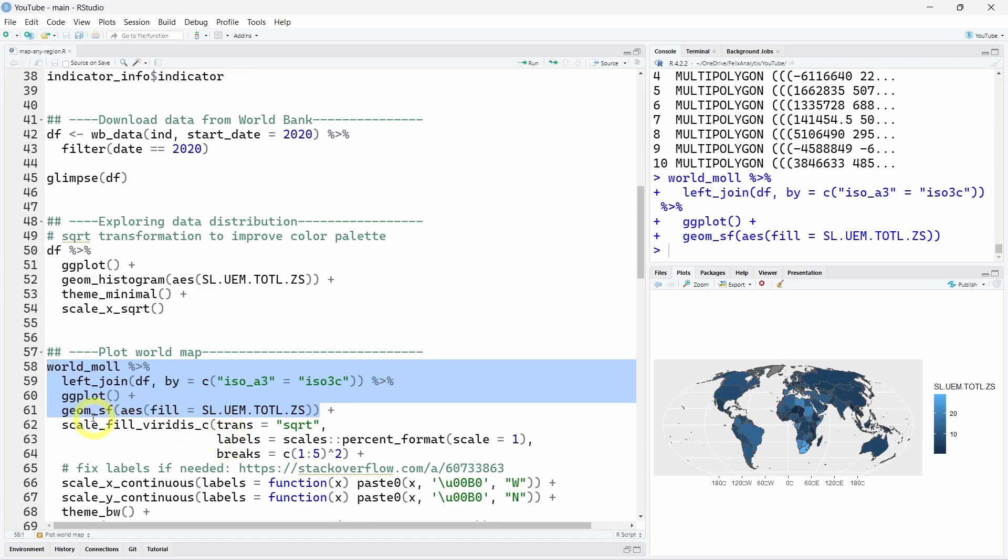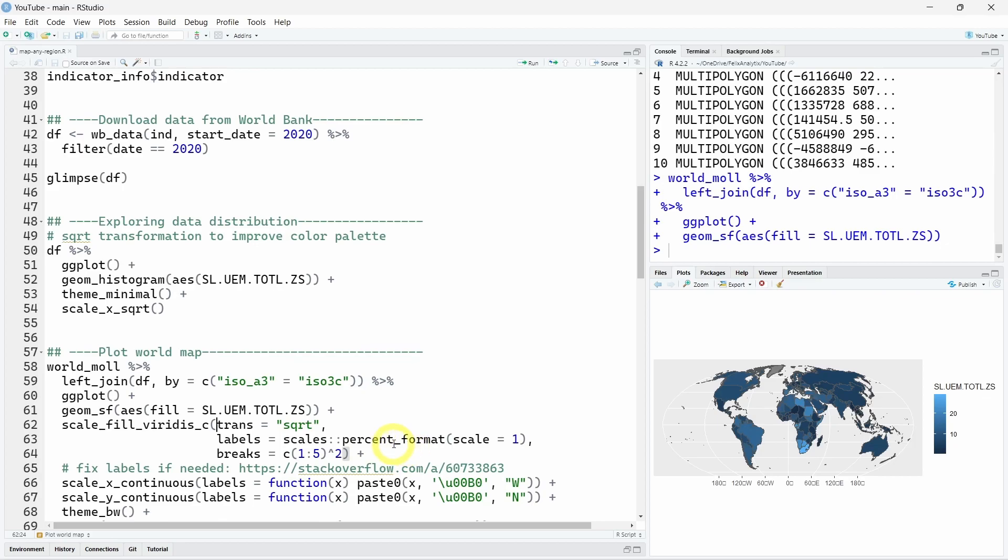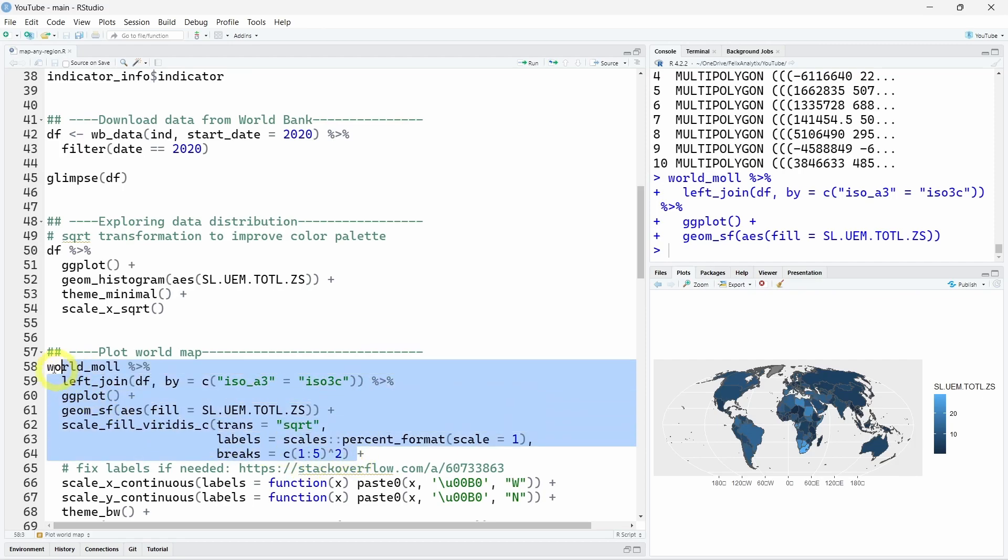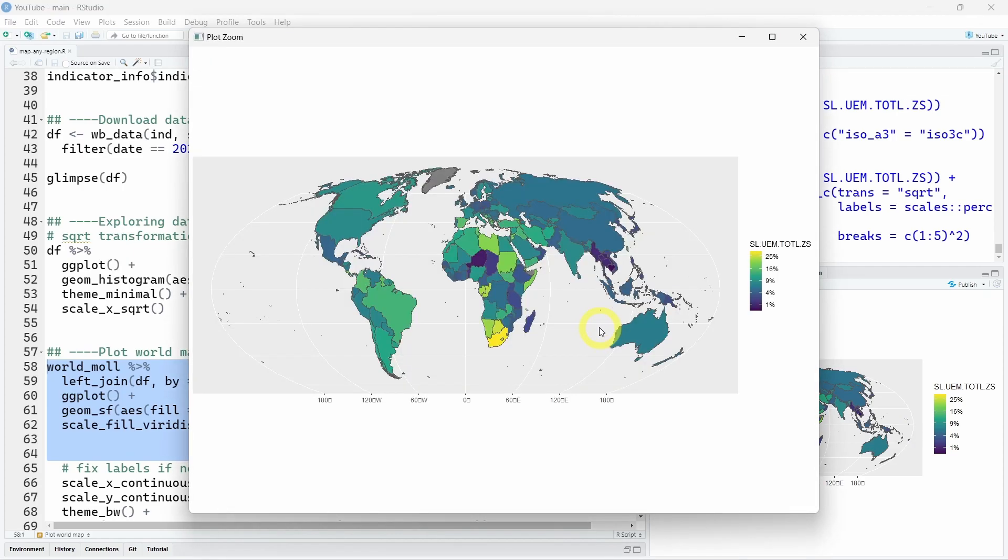So using the square root transformation we will be able to see more clearly the differences in this area. So you can do that using the scale_fill_viridis_c function. So viridis is the name of the color palette and c stands for continuous because we have continuous data set by opposition with discrete variables that are categories. The transformation we want to do is to use the square root so it's using the trans argument. The label we will use percent format because there are percentages with a scale of one and we will use a break to improve the labeling of our legend because we use the square root on our percentages.